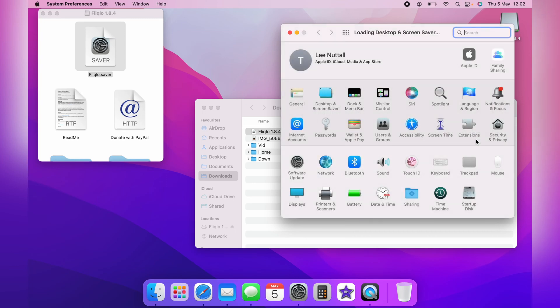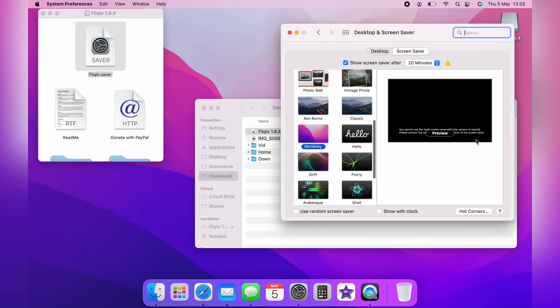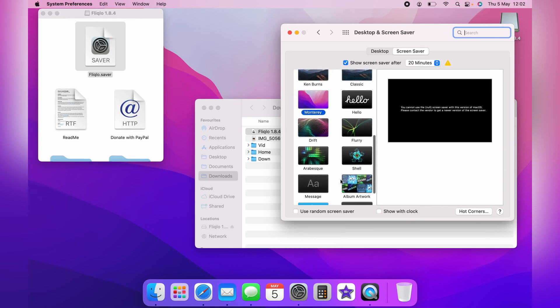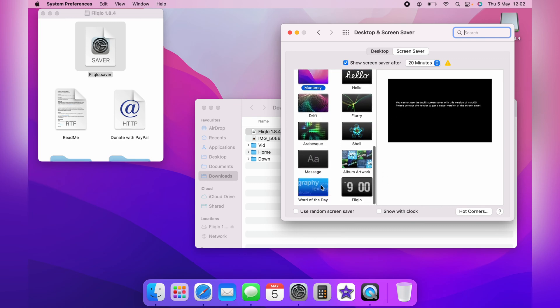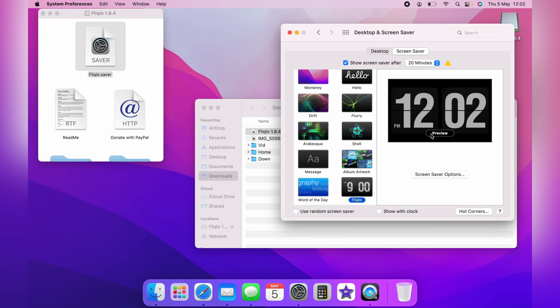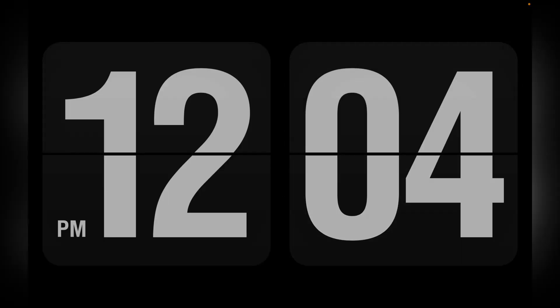It will quickly install and automatically take you to the desktop and screen savers. And on the left hand side, you want to scroll down to the bottom and then click the Flick Low screen saver. You have an option to show a clock. I prefer it without. And you can select the preview, and you can see a preview of the screen saver.